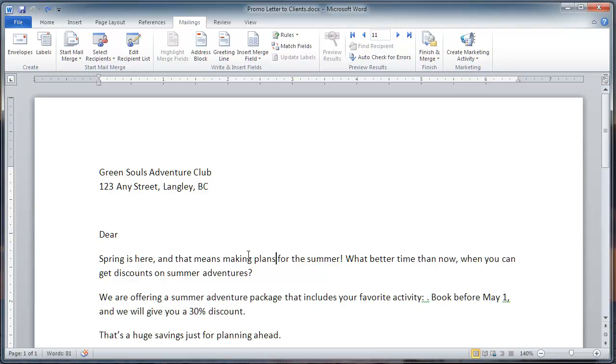Now the document is ready for some merge fields. Merge fields are small bits of computer code that tell Word where to insert recipient information, such as address, first name, last name, etc.